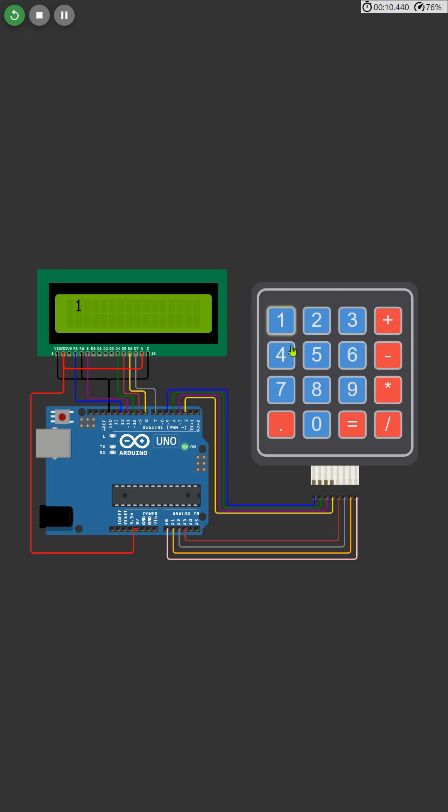Here's a quick tip for you. You can access this project directly using the provided link. No need to rebuild the circuit from scratch, just click the link and dive right into the action. Easy, right?